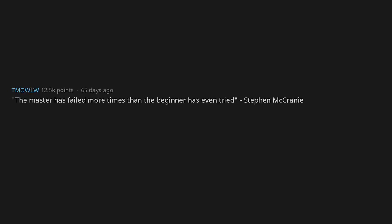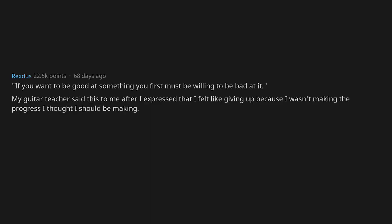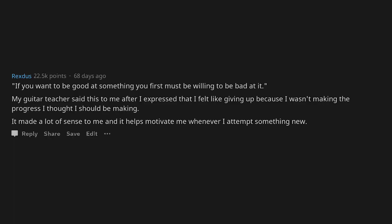The master has failed more times than the beginner has even tried. Steven McCraney saw it first on Reddit and it stuck with me. If you want to be good at something you first must be willing to be bad at it. My guitar teacher said this to me after I expressed that I felt like giving up because I wasn't making the progress I thought I should be making. It made a lot of sense to me and it helps motivate me whenever I attempt something new.